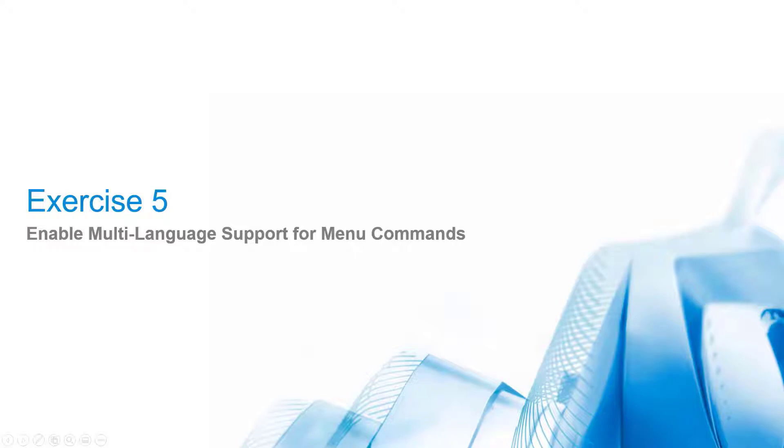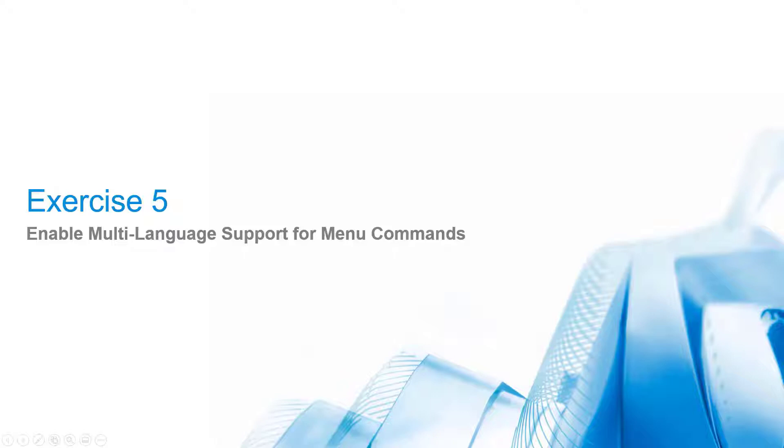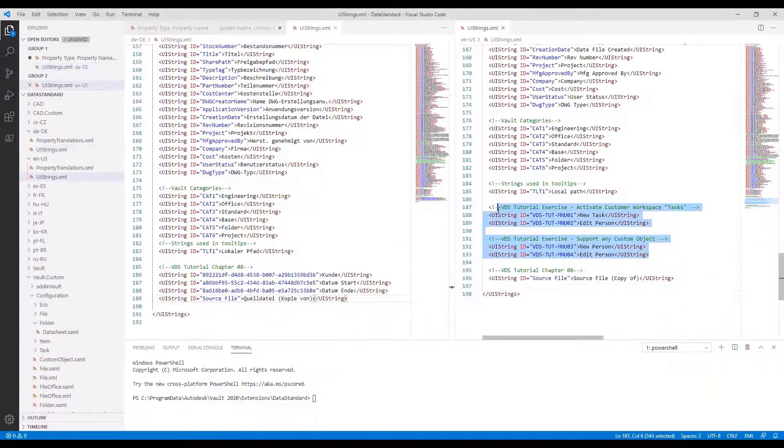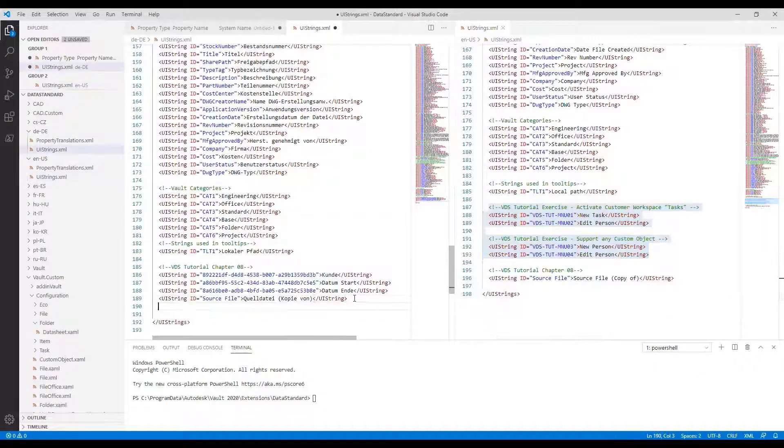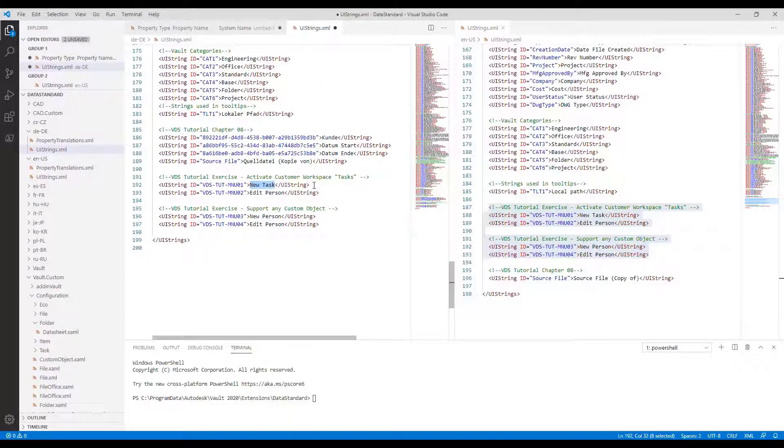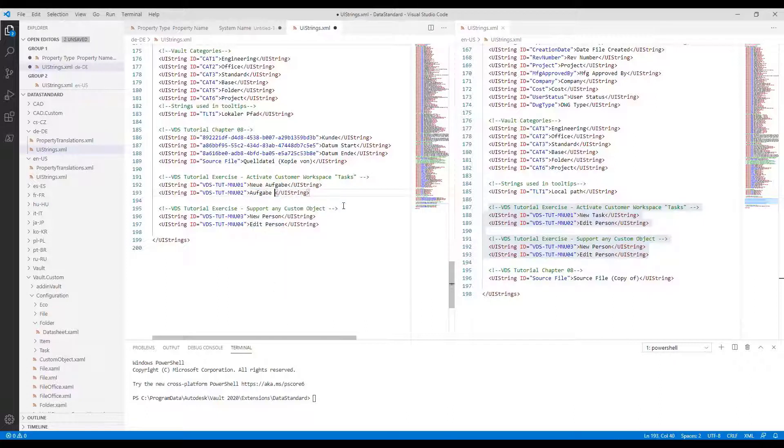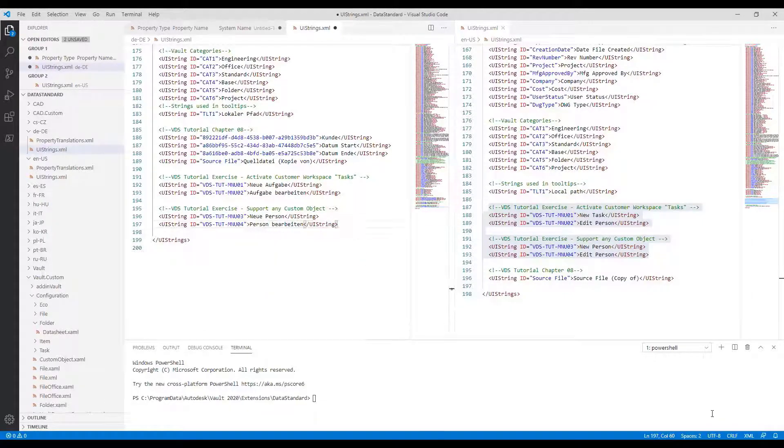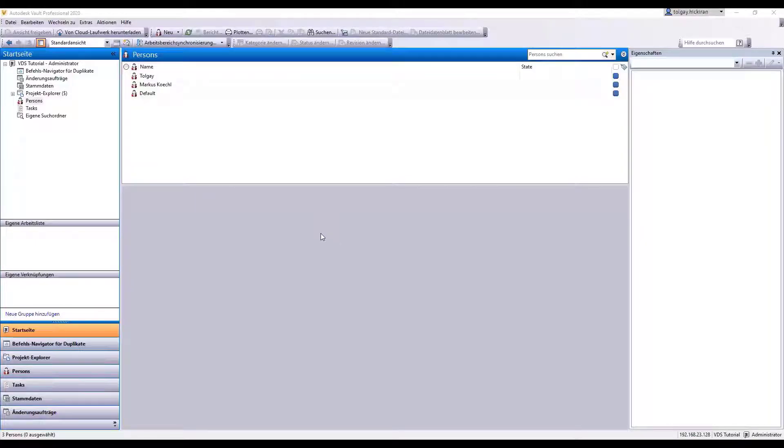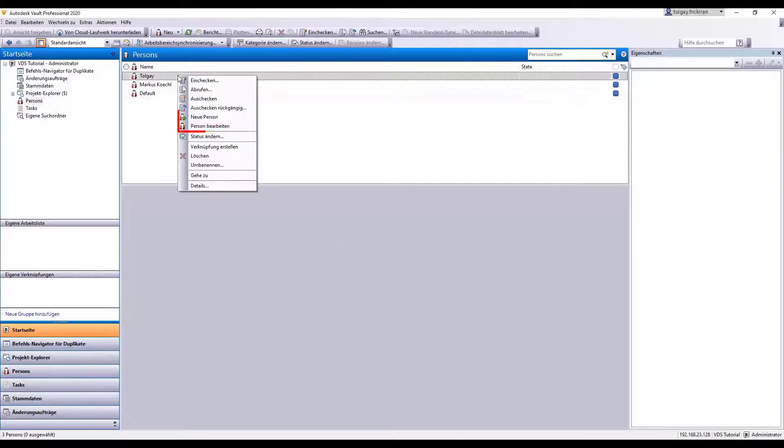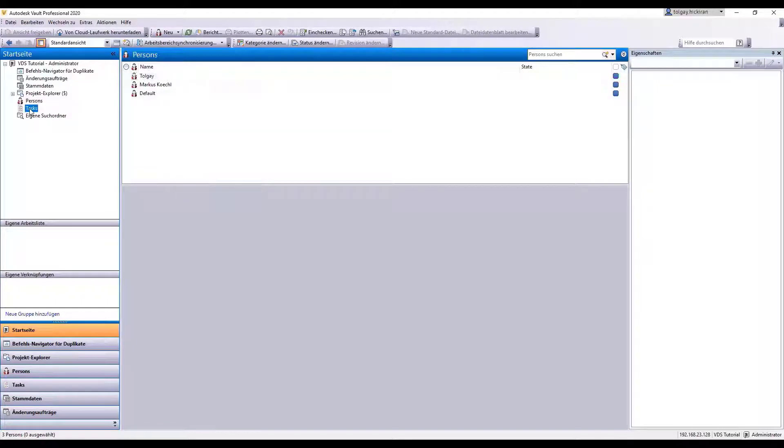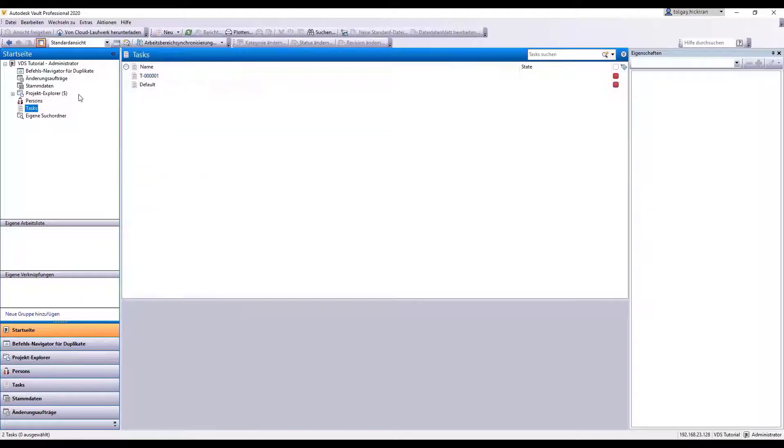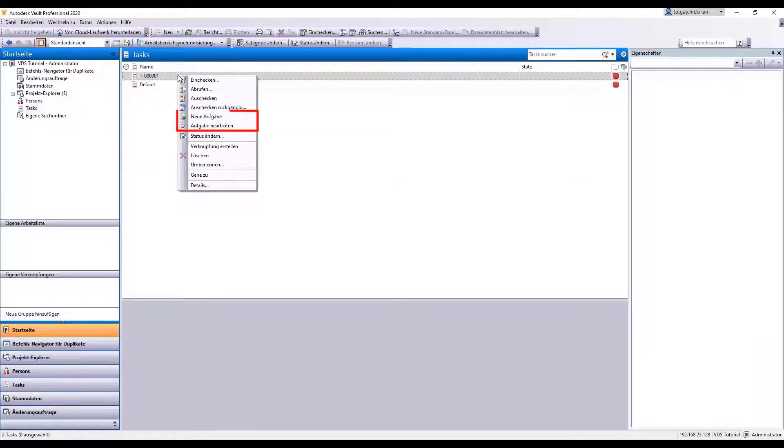Exercise 5: Enable multi-language support for menu commands. For this exercise, we go back to Chapter 6. We created menu command labels for the custom workspaces, tasks, and persons. So we completed for the English environment only. But now, we know how to localize the menu for other localized clients, right? Let's start. Copy and paste the menu items to the localized XML and change the labels. Save the file and open the localized Vault client. The labels are correctly shown.